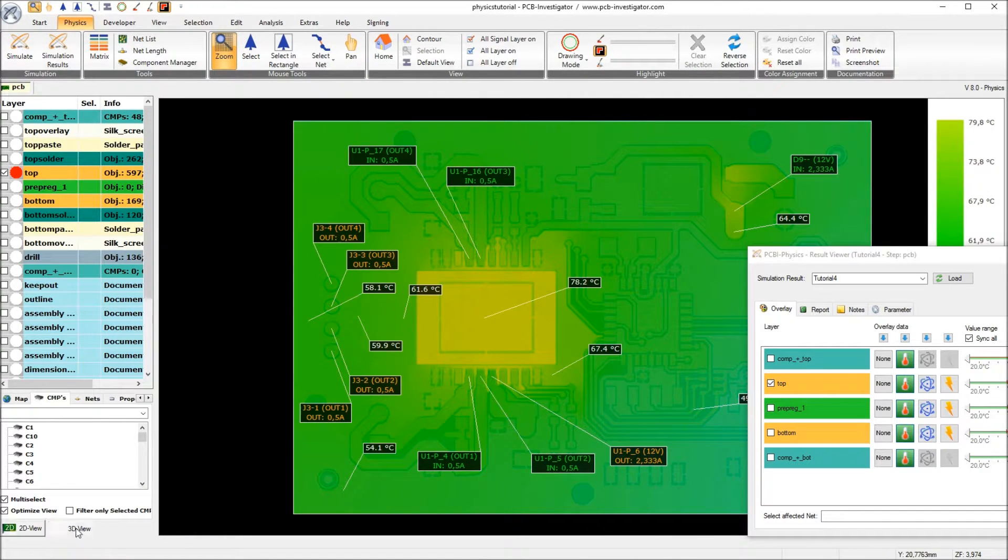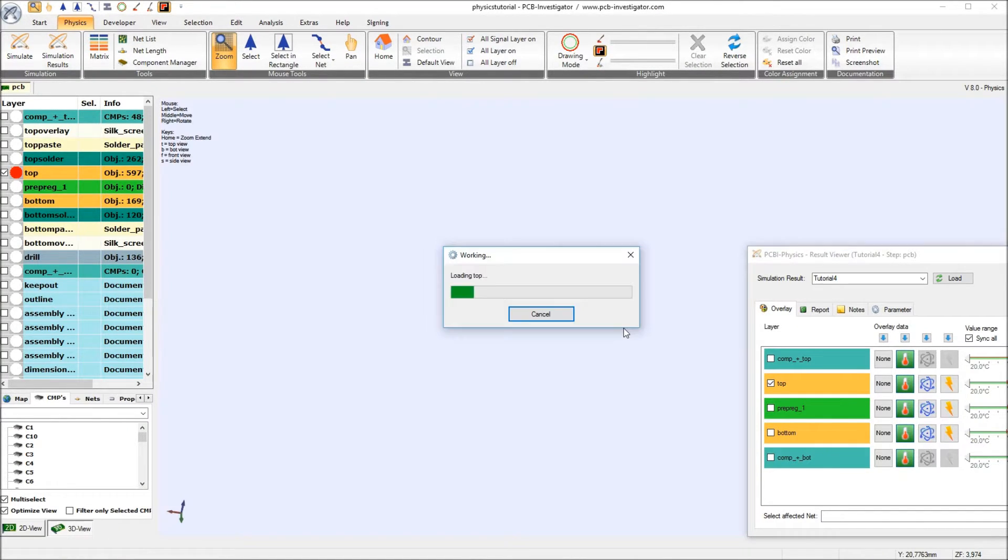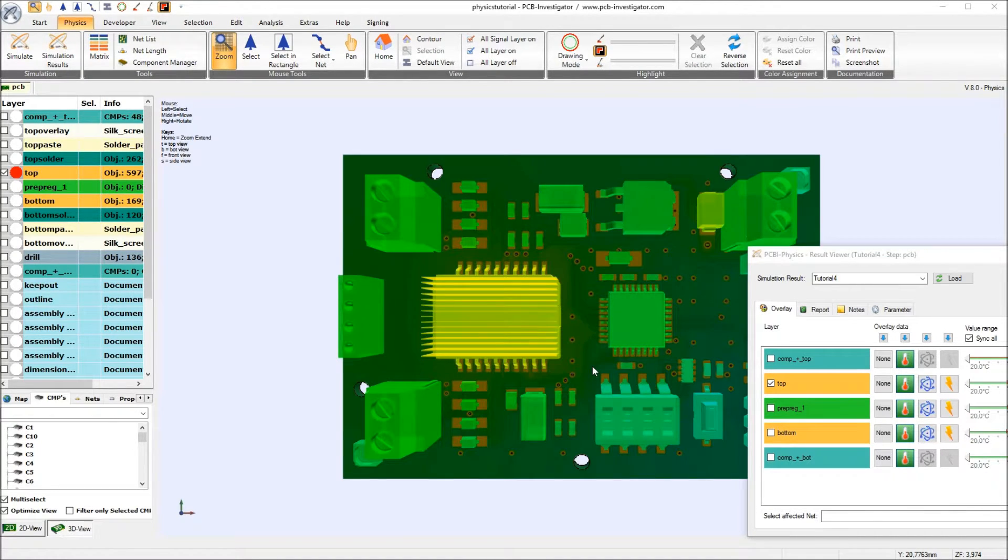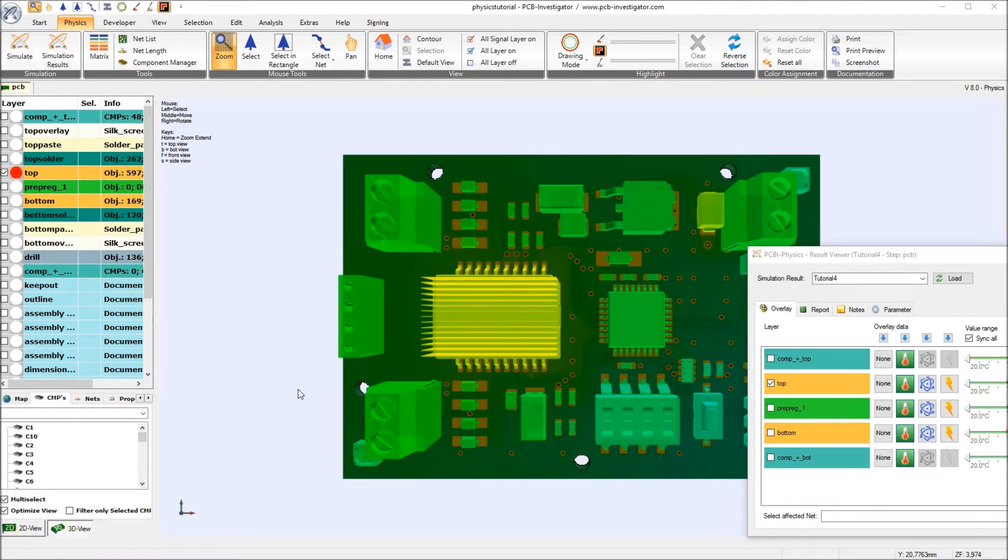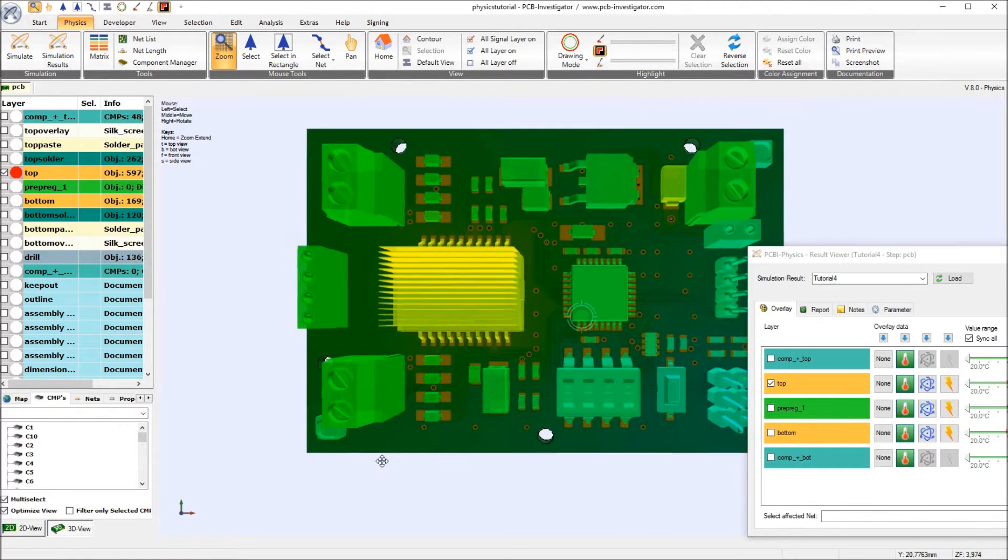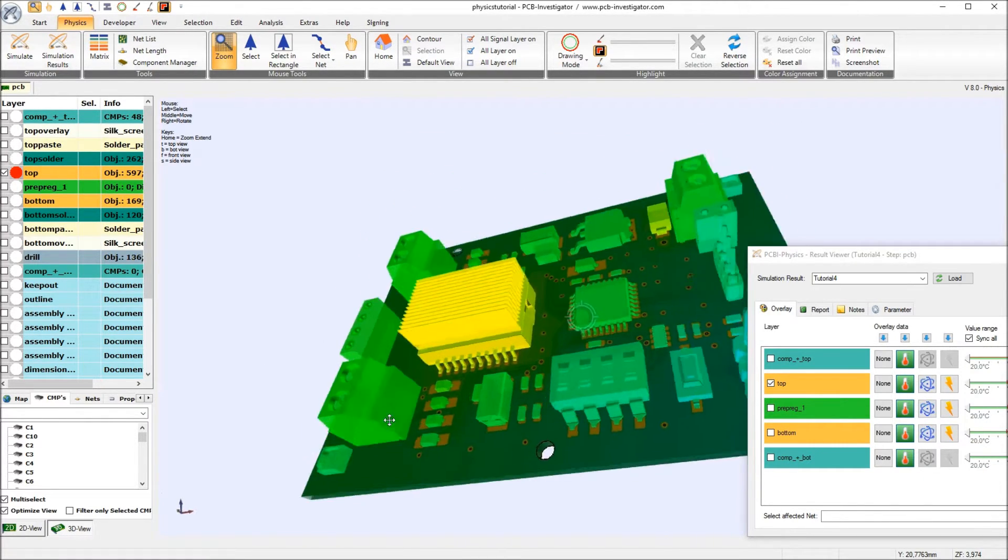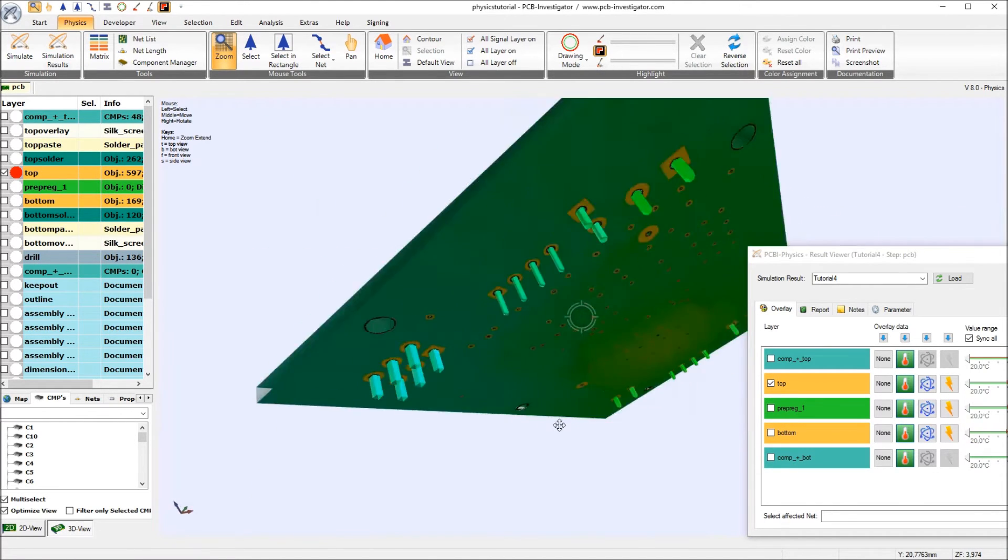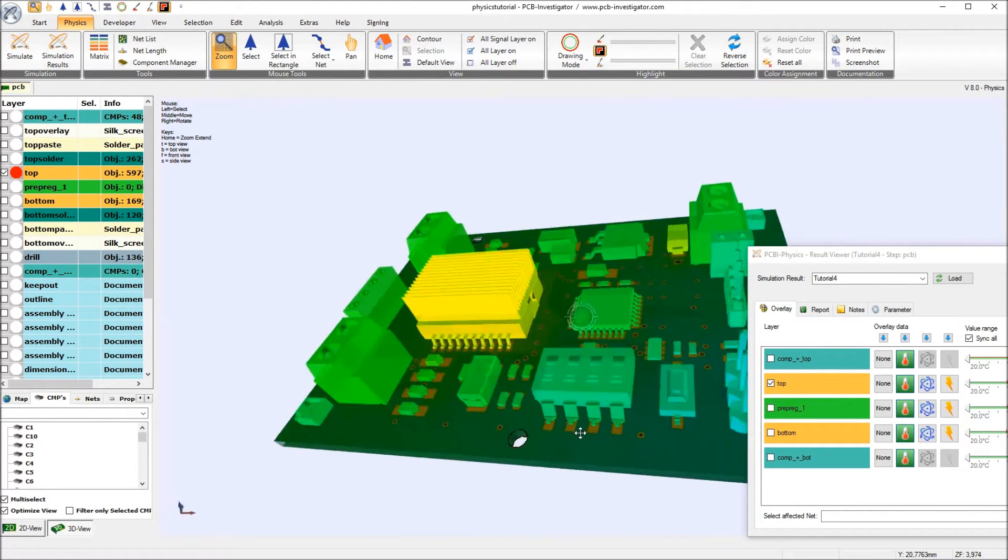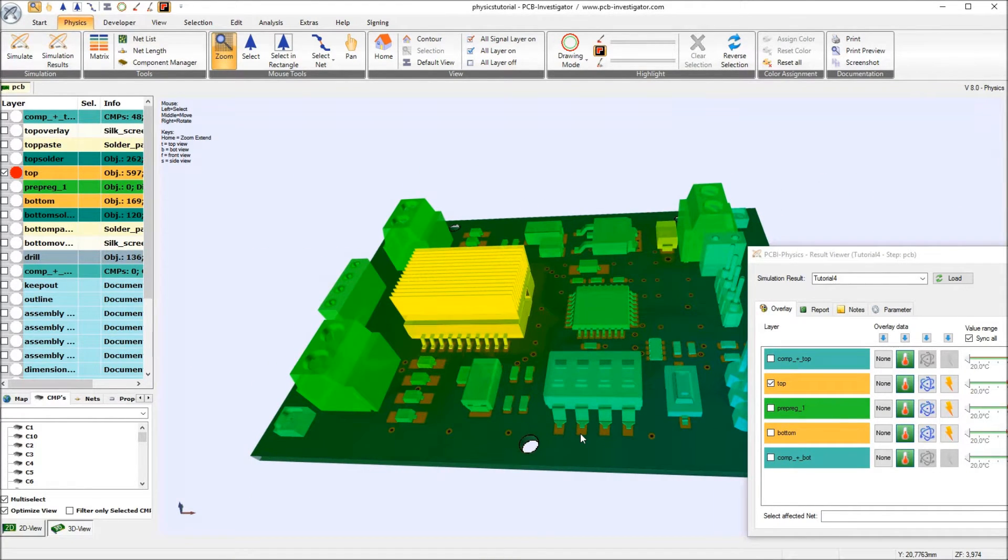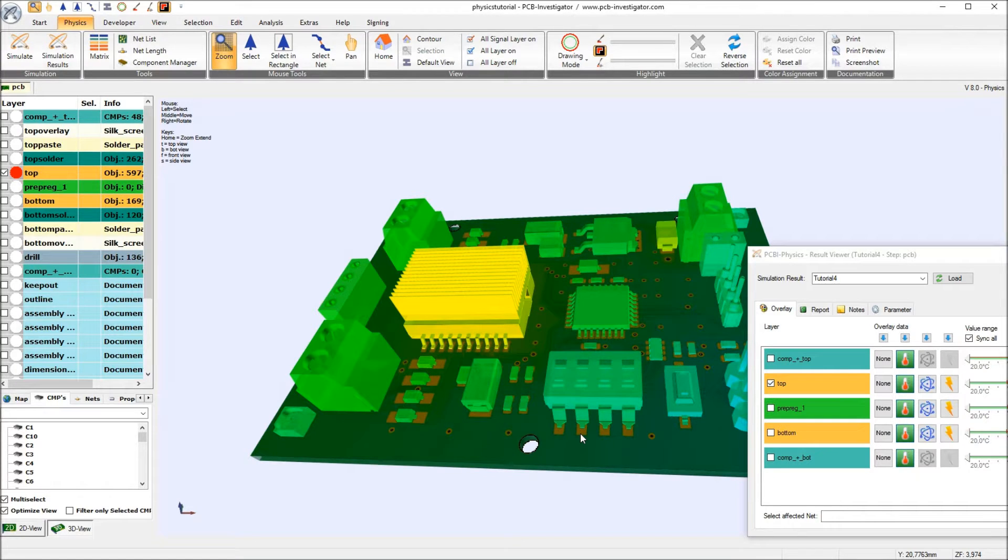This can be also shown in our 3D model. So compared, the colors are comparable with the tutorial number 1. So we see that there is nearly no heat anymore. No red areas. So we are much cooler than in tutorial number 1.